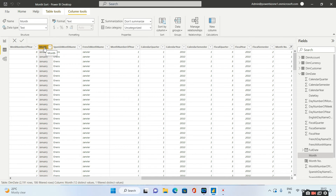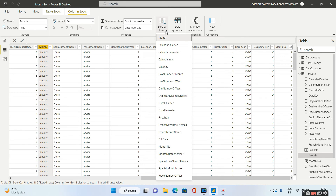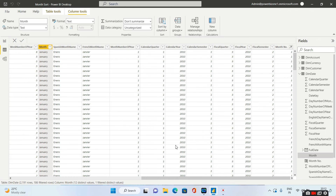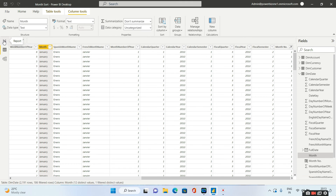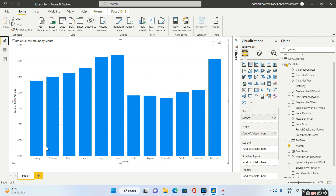I'll simply select the month column and there is an option called Sort by Column. I'll click on that and sort this month column based on the newly created month number column. Now it is done. Go back to your reporting pane and voila — you have the months sorted correctly.